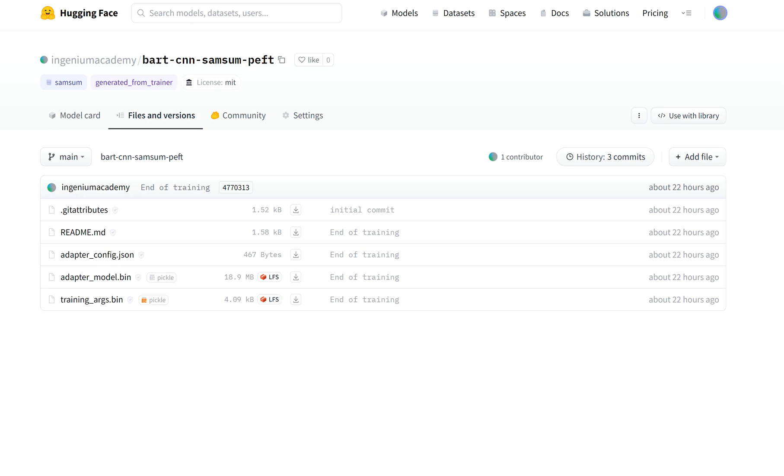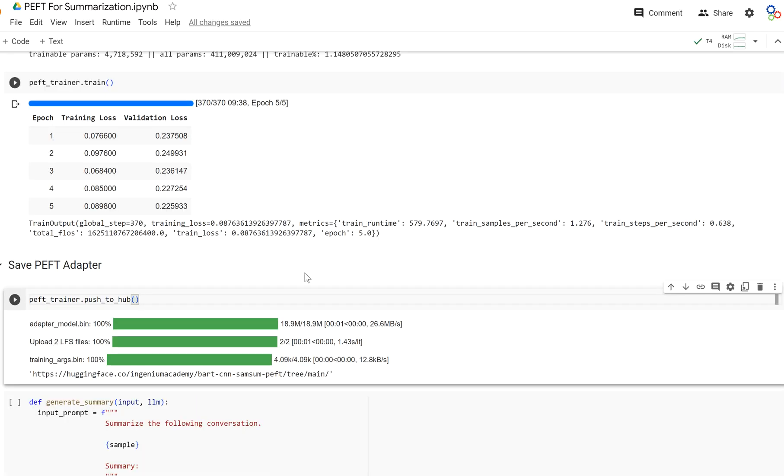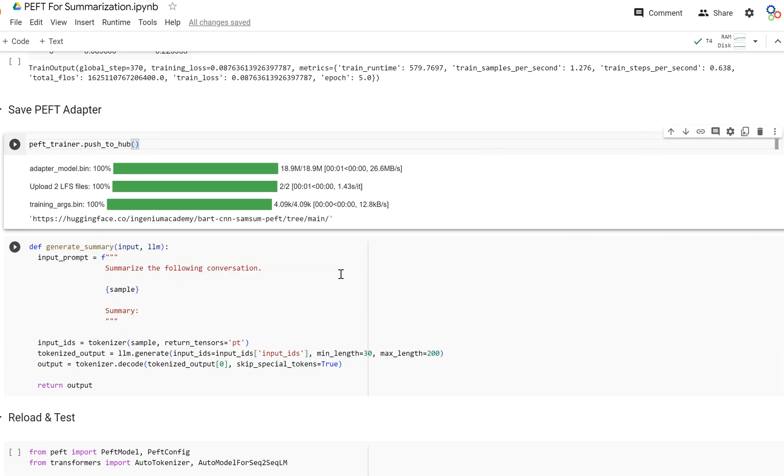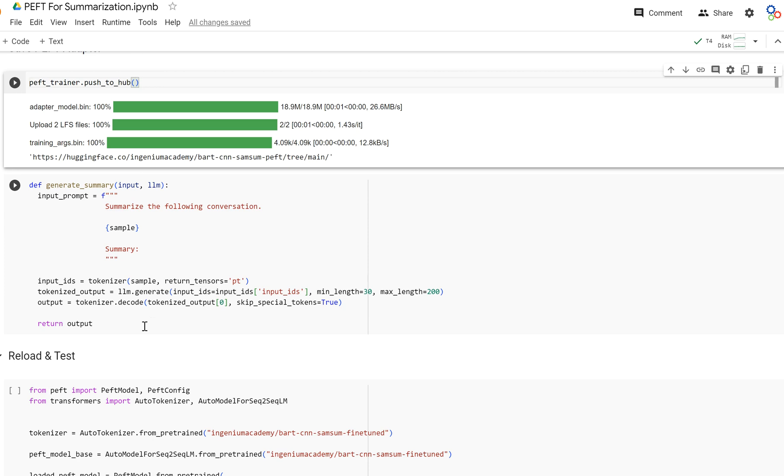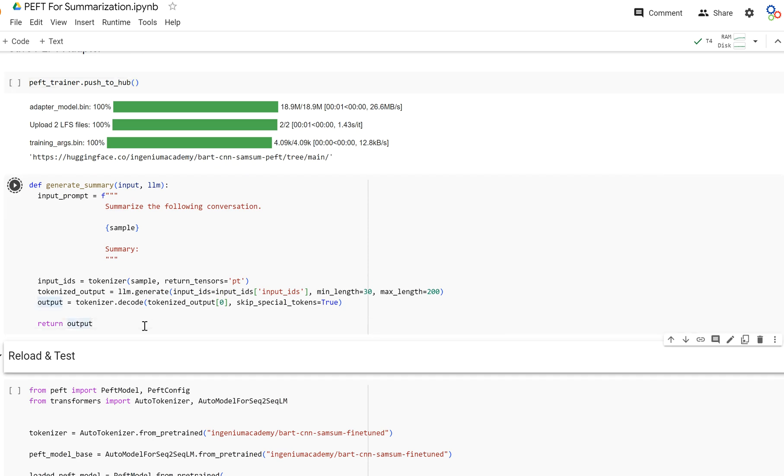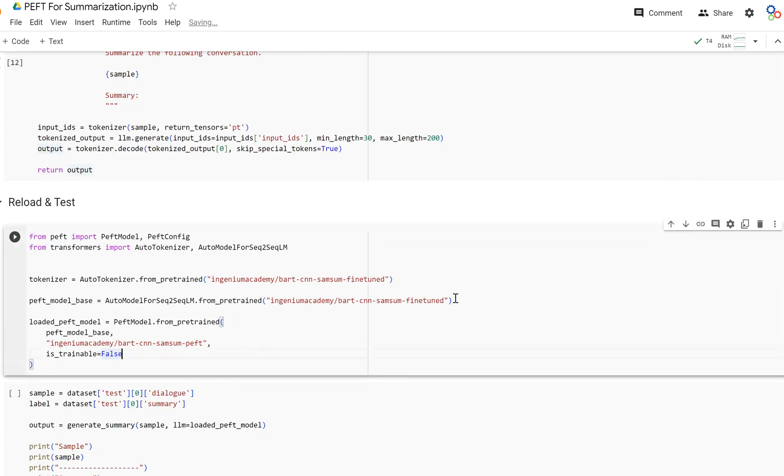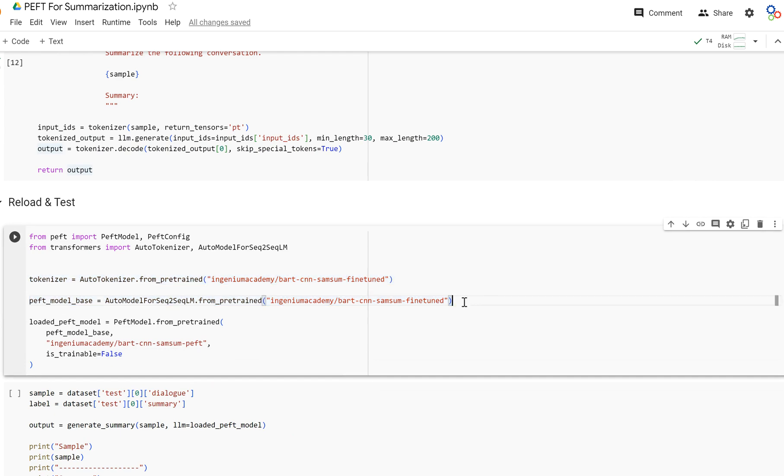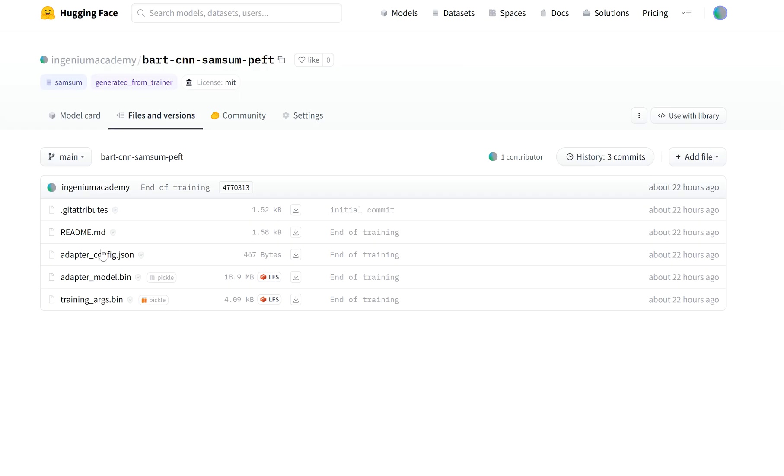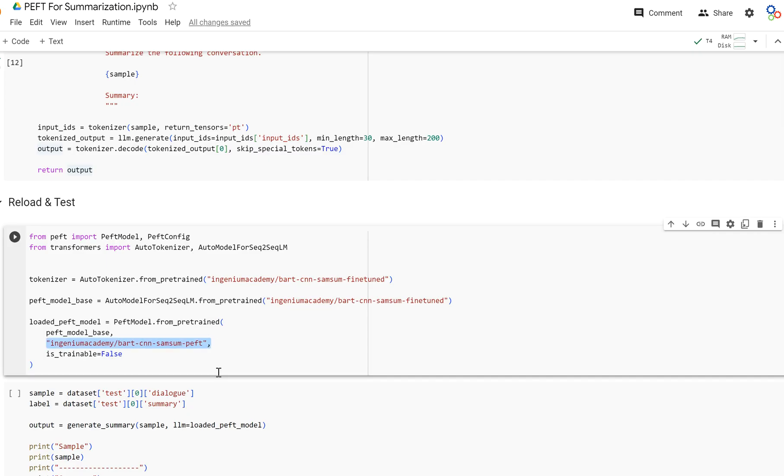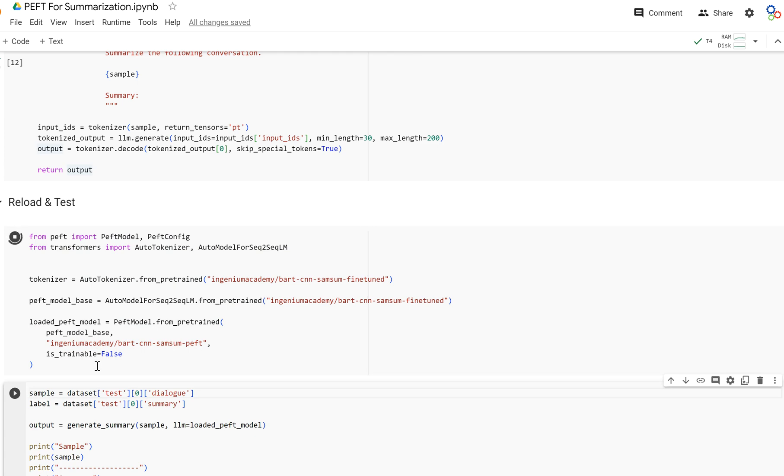And so what you're going to do whenever you push to the hub and then you want to pull it back down, what you're going to do is you're going to pull your base model, which our base model was our fine-tuned model. And then we're going to load in that base model. And then we're going to attach the PEFT adapter, because you can see right here it has the adapter model and adapter config. We're going to put the adapter onto the model by calling PEFT_model.from_pretrained from the PEFT library. And then we're going to load that model in.